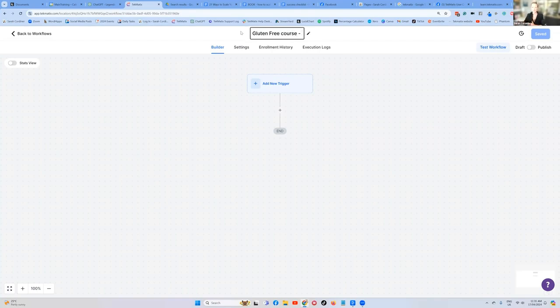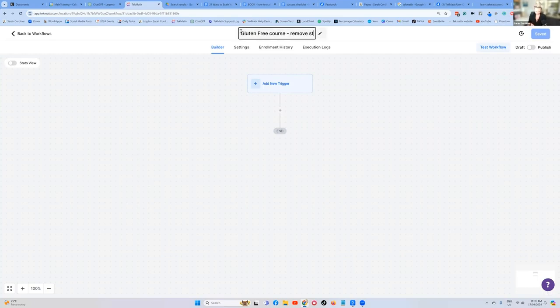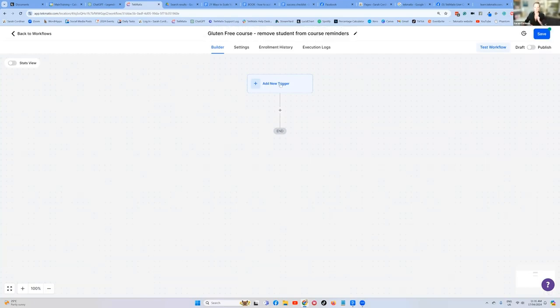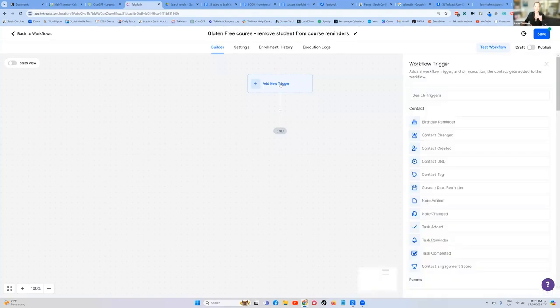It's just going to make it easier for you to find stuff later on. Gluten free course, remove student from course reminders. What's the trigger? The trigger is they clicked a trigger link.